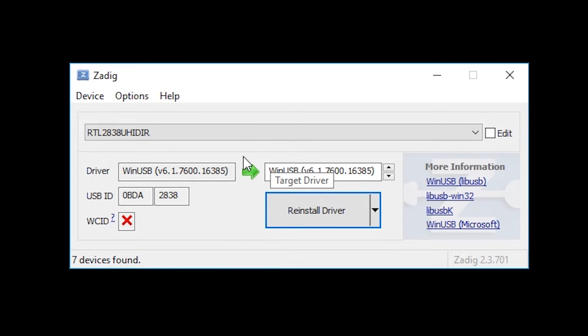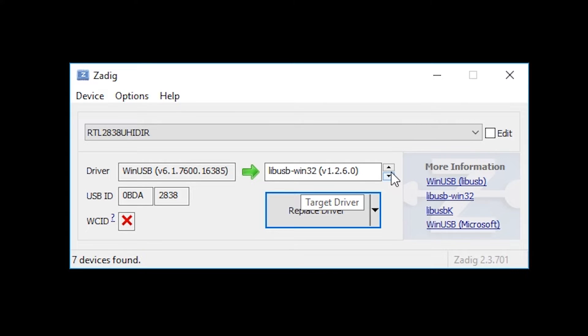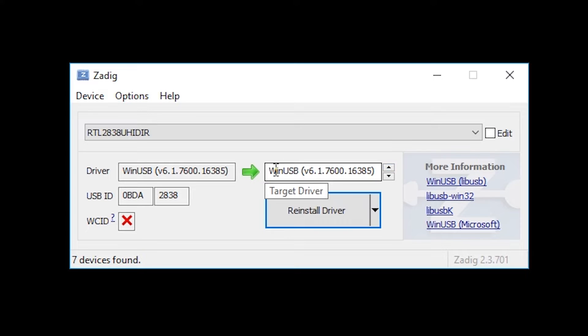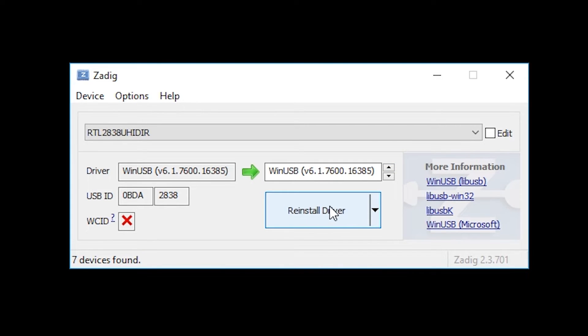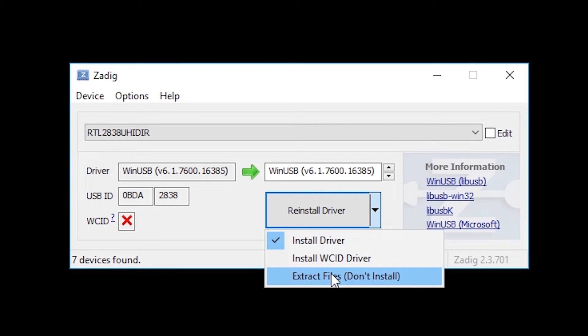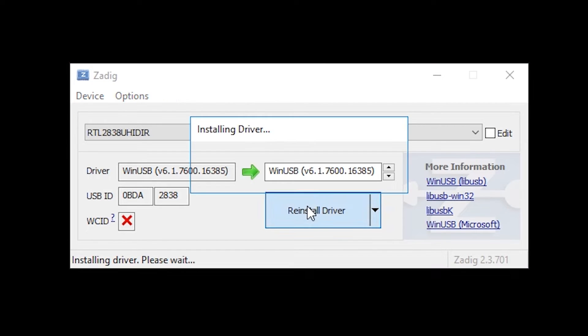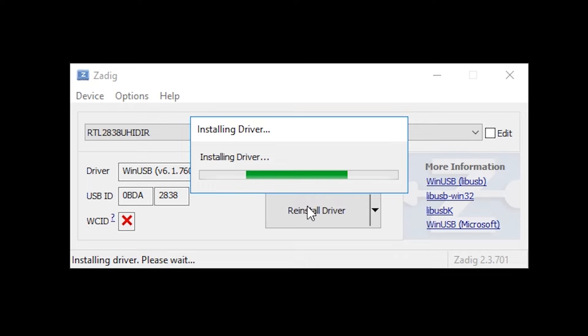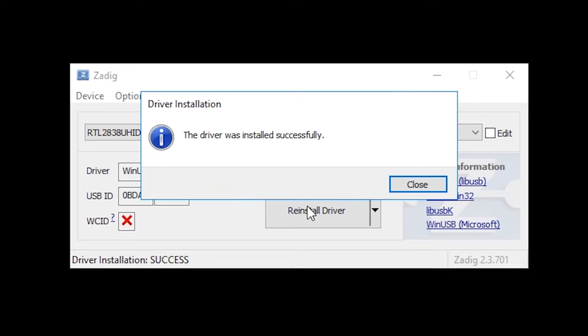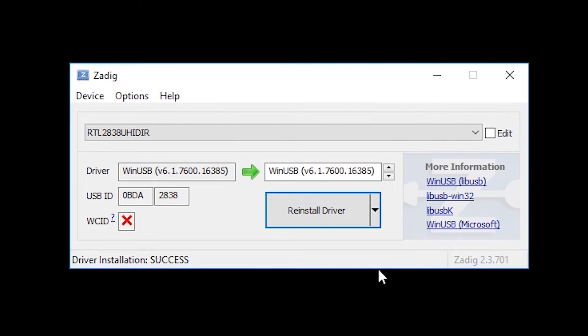We know that we don't have to use that because we already have RTL2838 here. What we now need to do is make sure that WinUSB is selected. As you can see you can go through the different options but we're looking for WinUSB. It may say here replace driver reinstall driver there may be a couple of different options but I'm actually just going to click reinstall driver. The driver was successfully installed. Click close and that is it. You can now come out of that application.